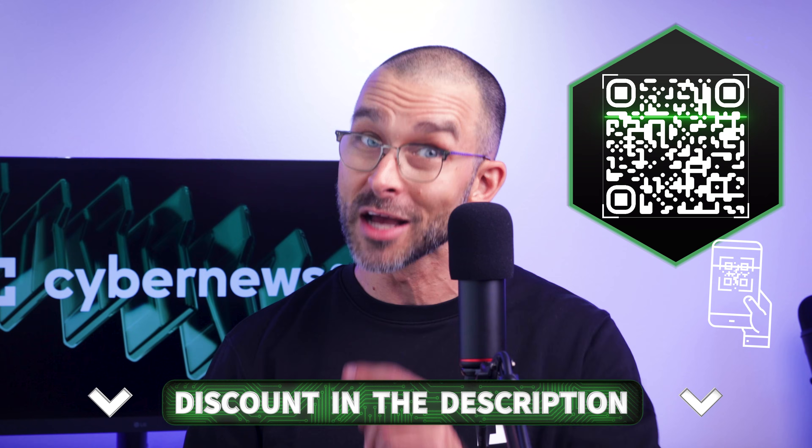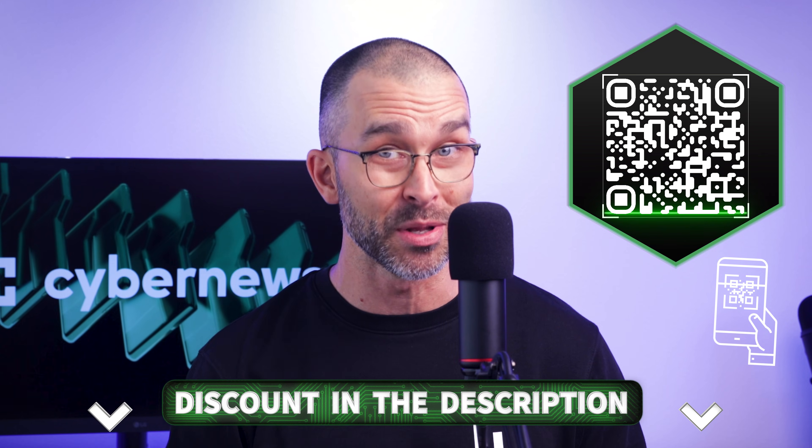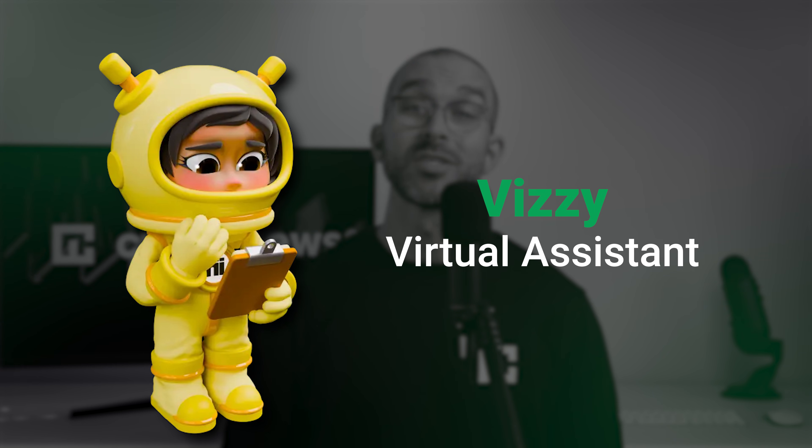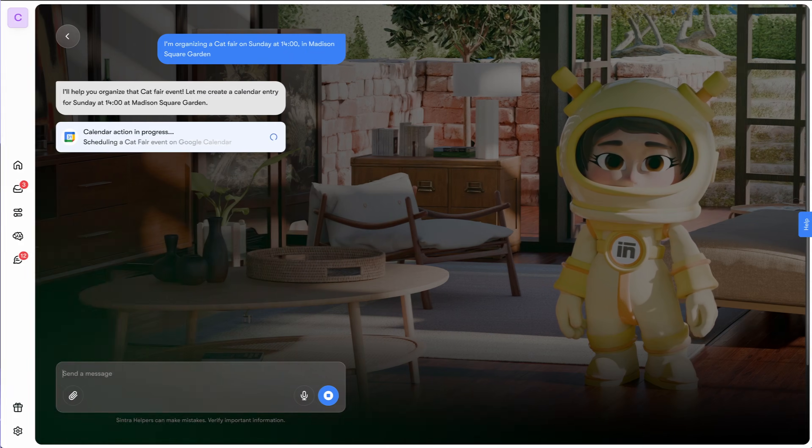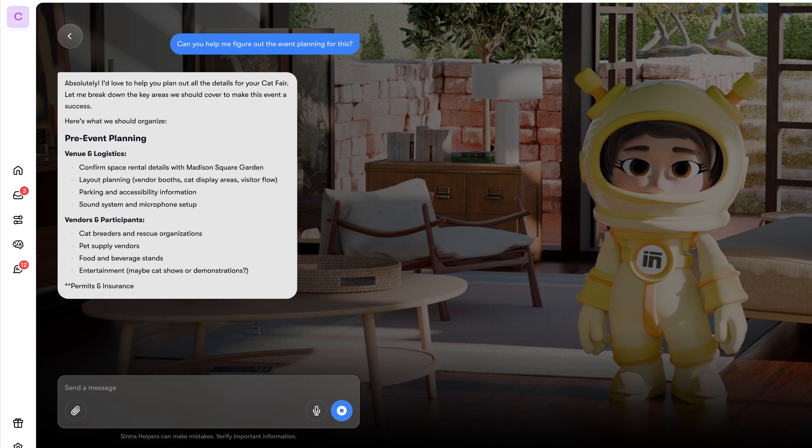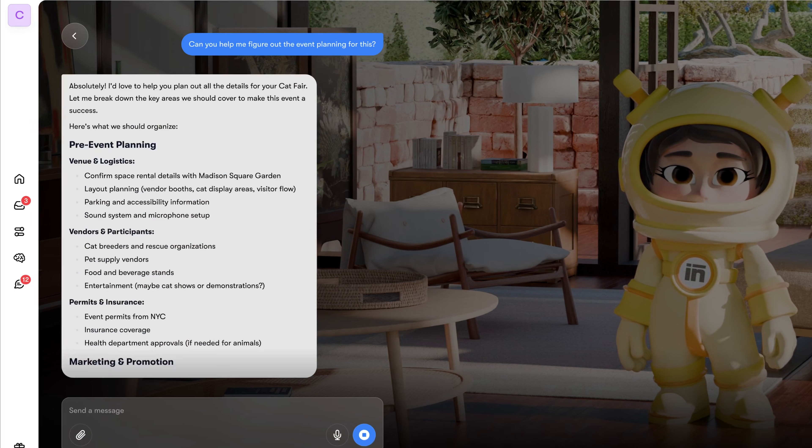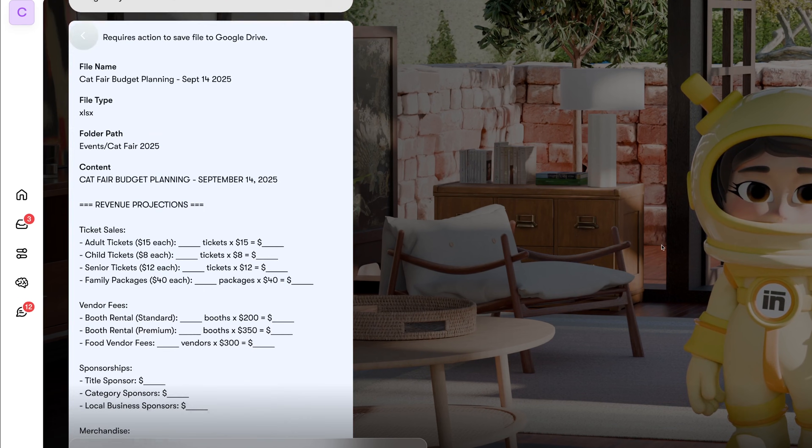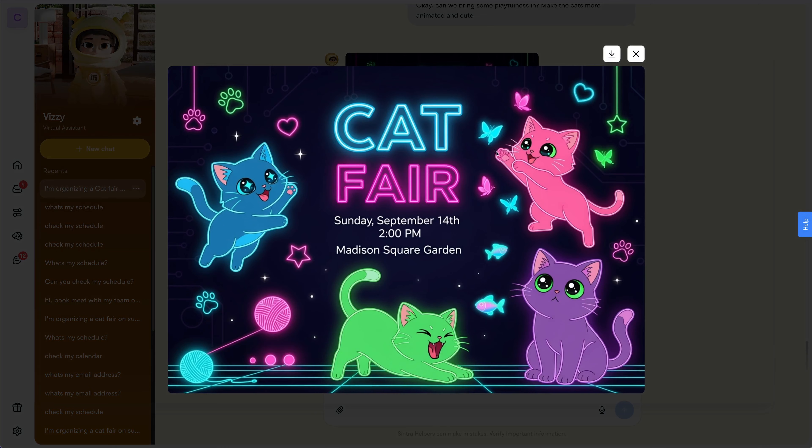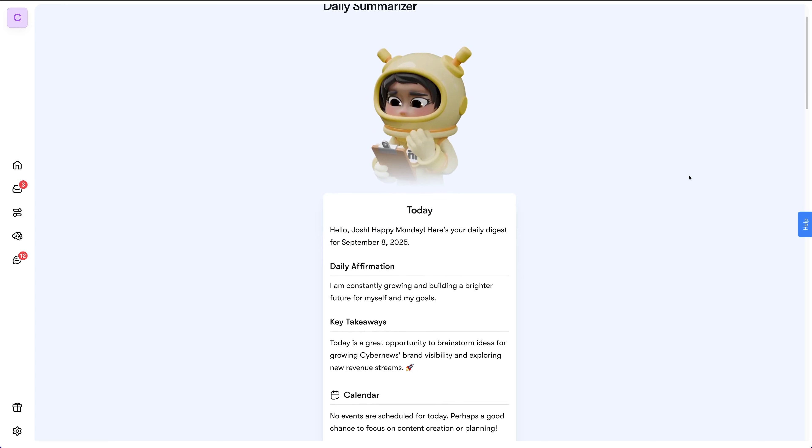Just don't forget to apply the discount code after picking a plan. Anyway, back to my cat fare. Now I need to add the event to my calendar, and I can ask a virtual assistant, Vizzy, for that. She not only books meetings, but also coordinates event planning, travel logistics, financial analyses, and even designs eye-catching invitation images. Then she drops the event into my connected calendar and sums up the day.